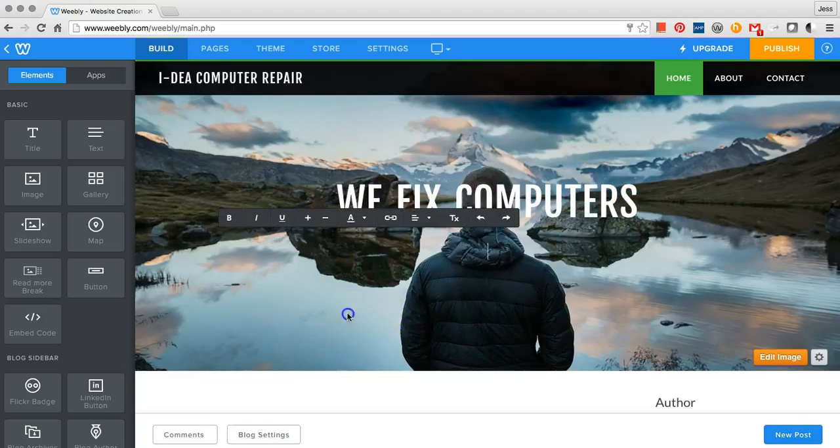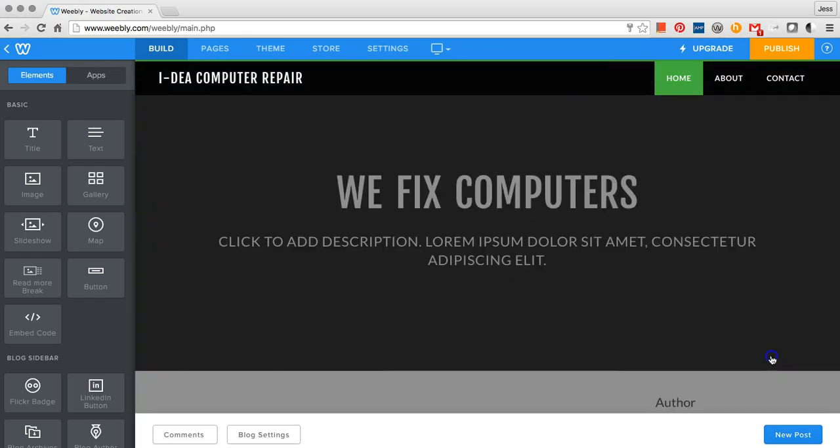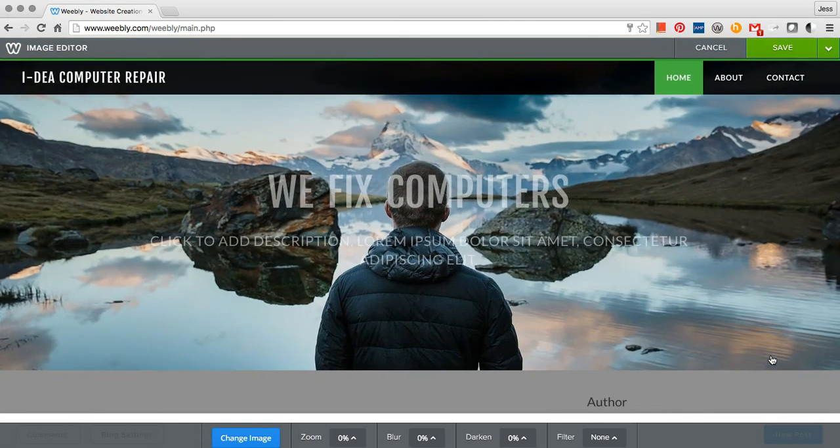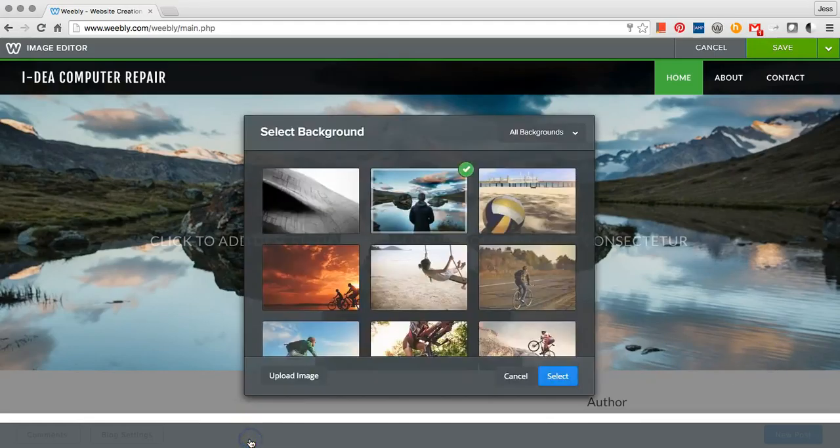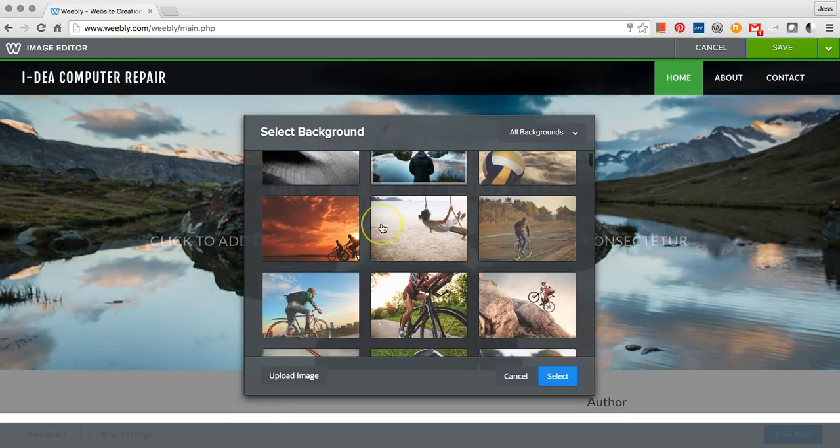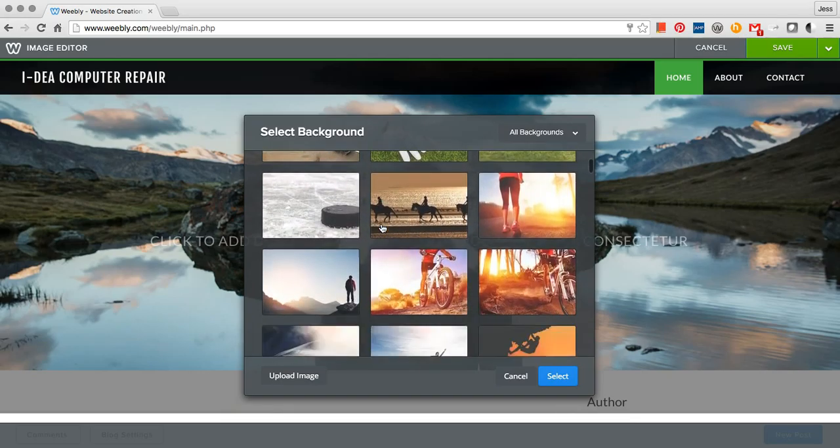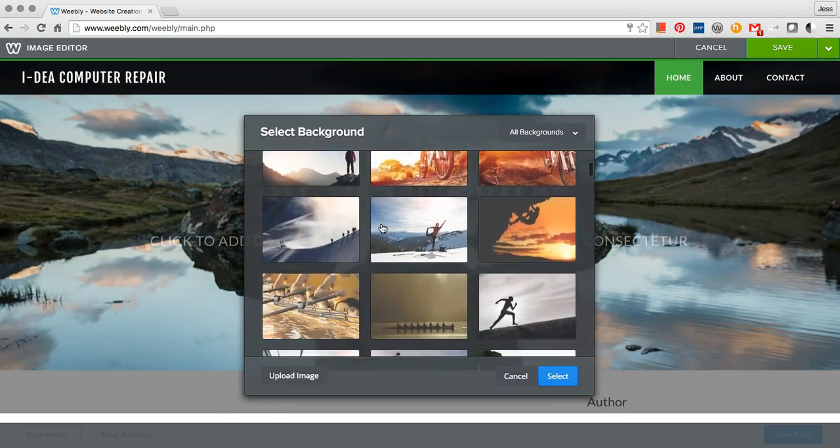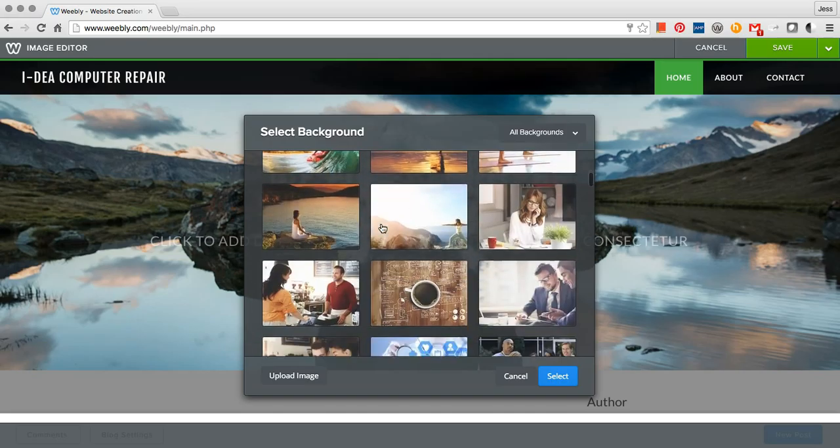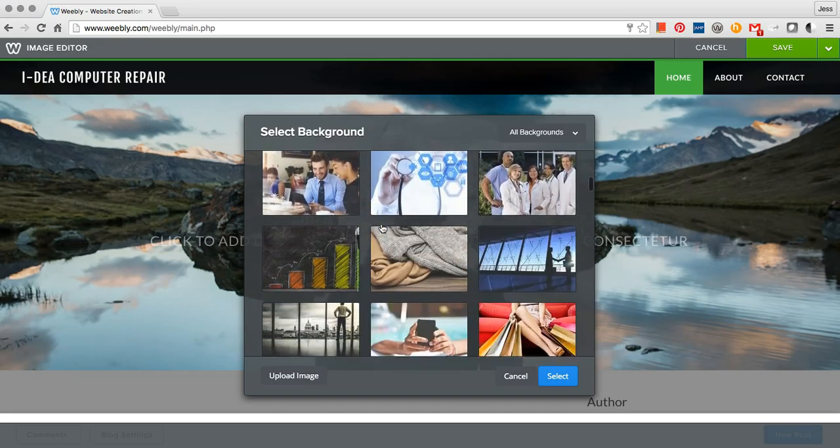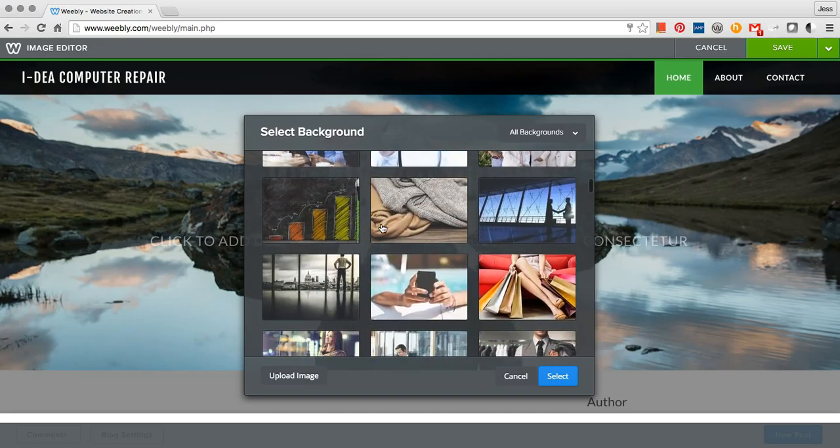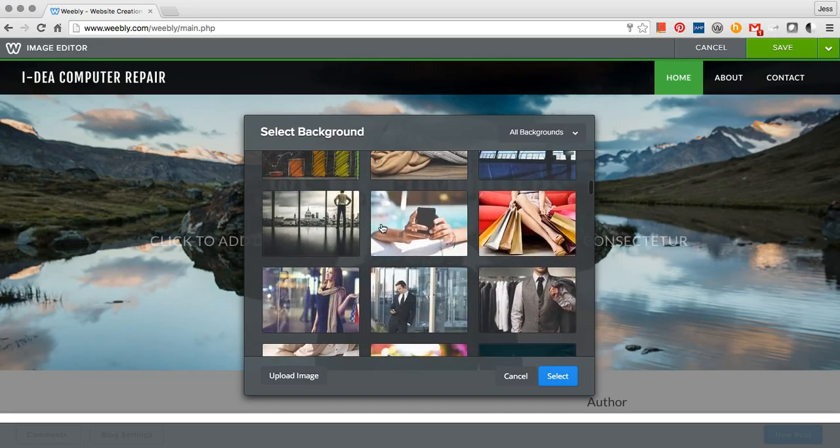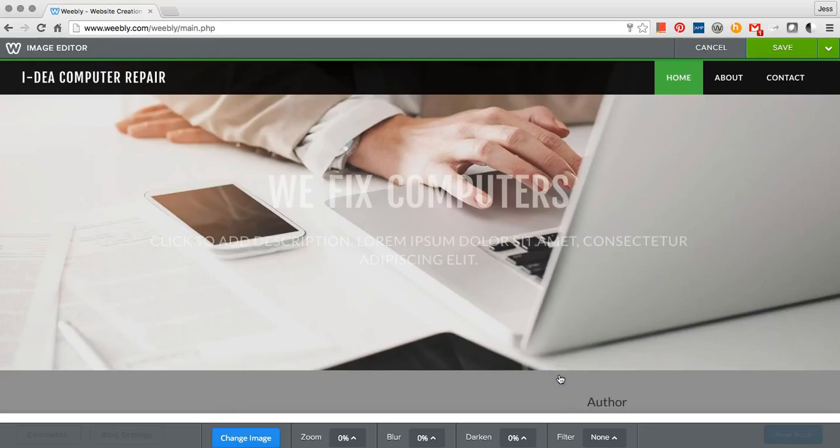To change the image on your home page, click Edit Image. Then click Change Image. Scroll through to find an image that works for your business. Click on the image, then click Select, then click Save.